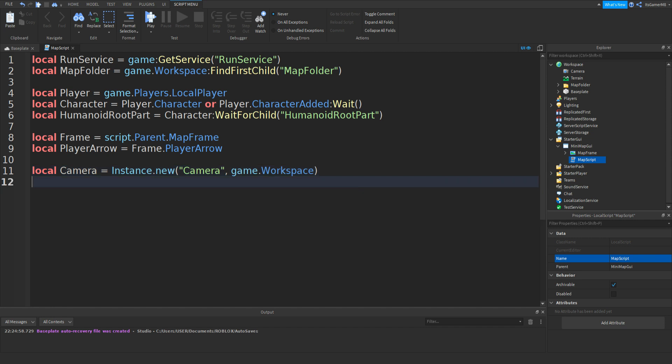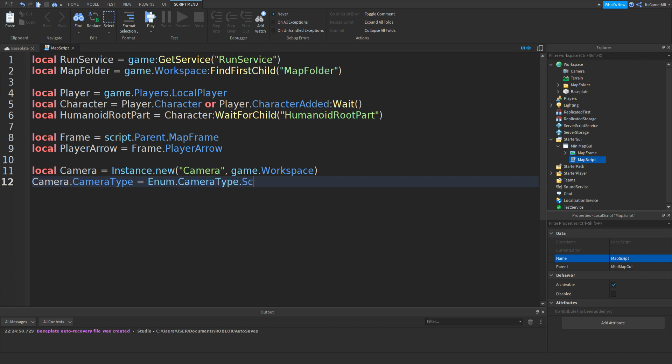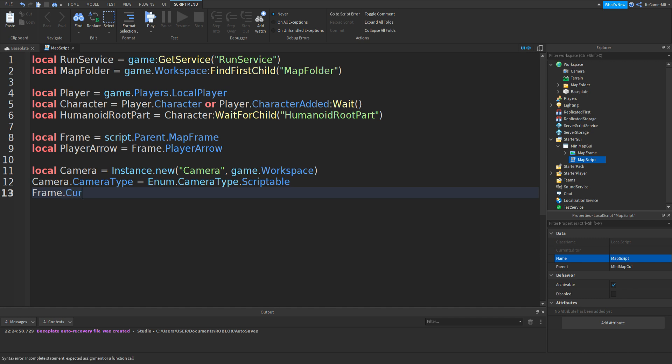Now if you set the camera type of camera to Scriptable, so Camera.CameraType equals Enum.CameraType.Scriptable. This means we can script the camera. Now Frame.CurrentCamera equals Camera. And what this is, we're setting that new camera that we made to the frame.